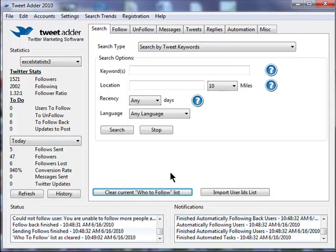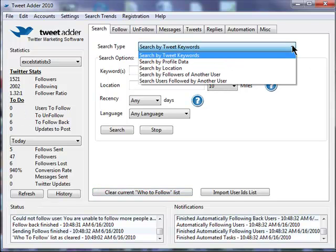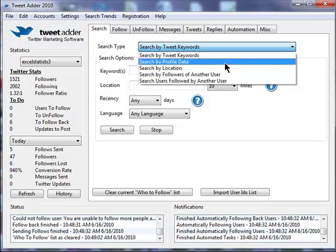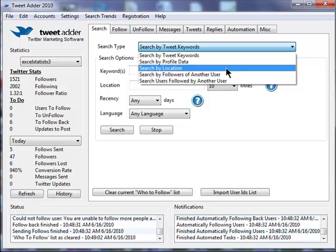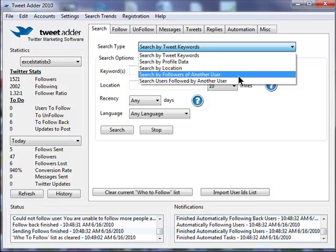we're in the search tab right here, and there are five ways we can search for users. By the keywords in their tweets, by profile data, by their location, whether they're followers of another user. That's real big. I use that a lot. And whether they're users followed by another user.